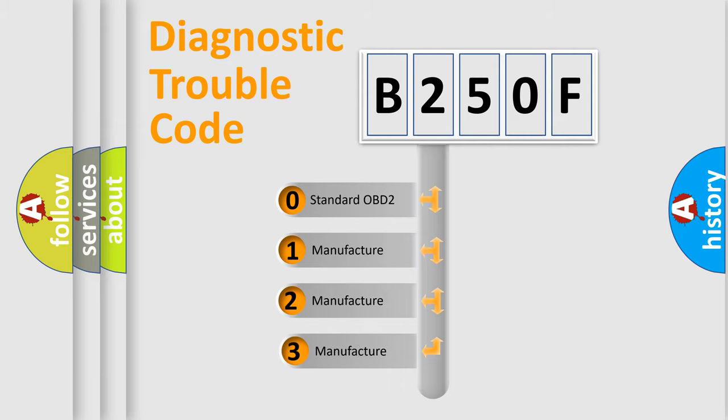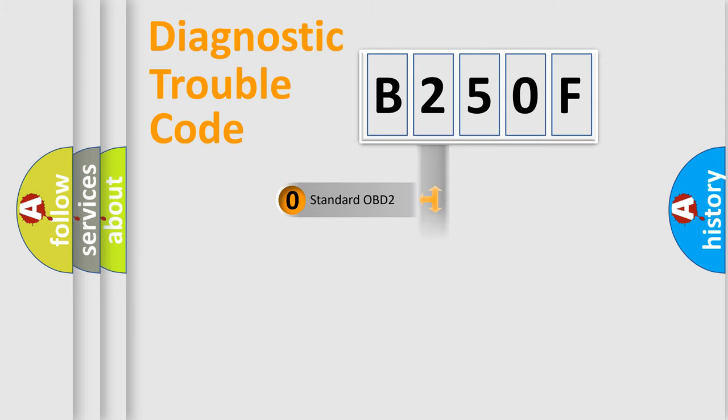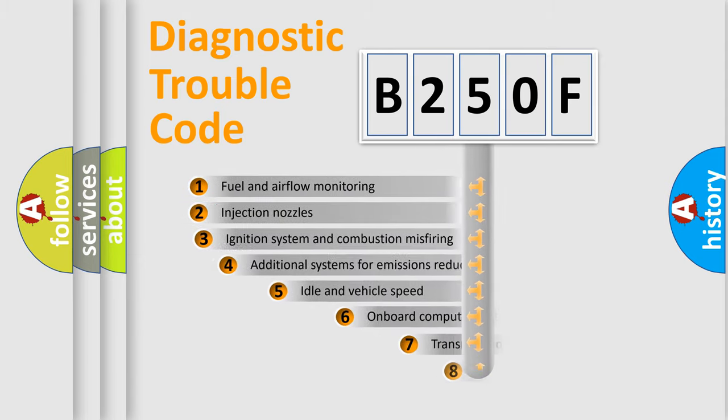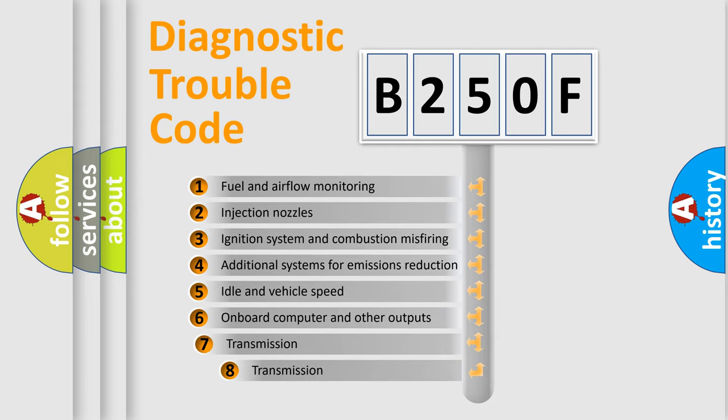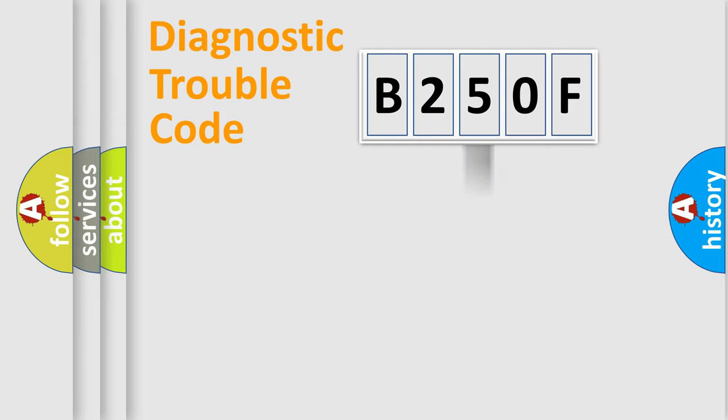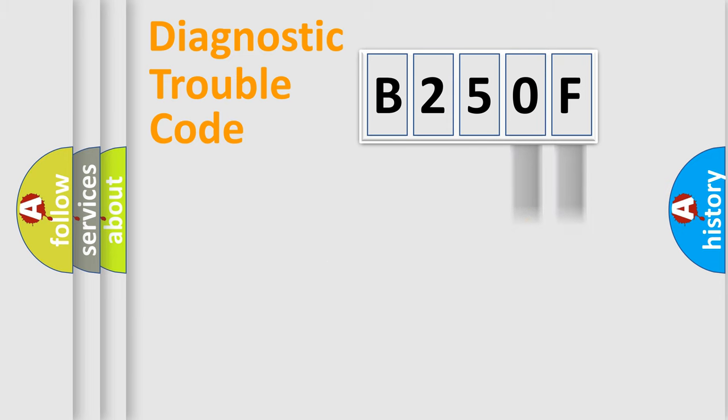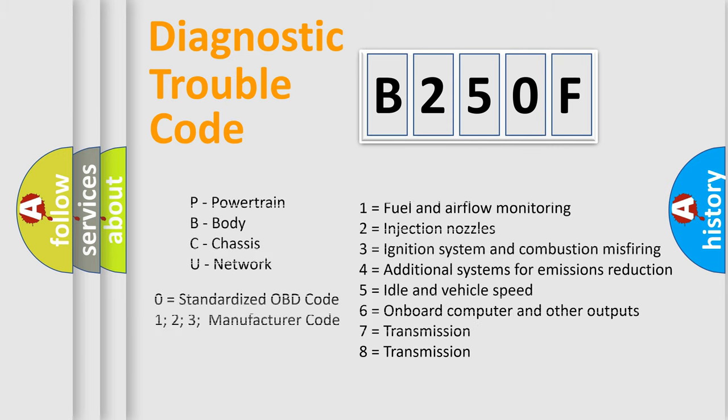If the second character is expressed as zero, it is a standardized error. In the case of numbers 1, 2, 3, it is a more specific expression of the car-specific error. The third character specifies a subset of errors. The distribution shown is valid only for the standardized DTC code. Only the last two characters define the specific fault of the group. Let's not forget that such a division is valid only if the second character code is expressed by the number zero.